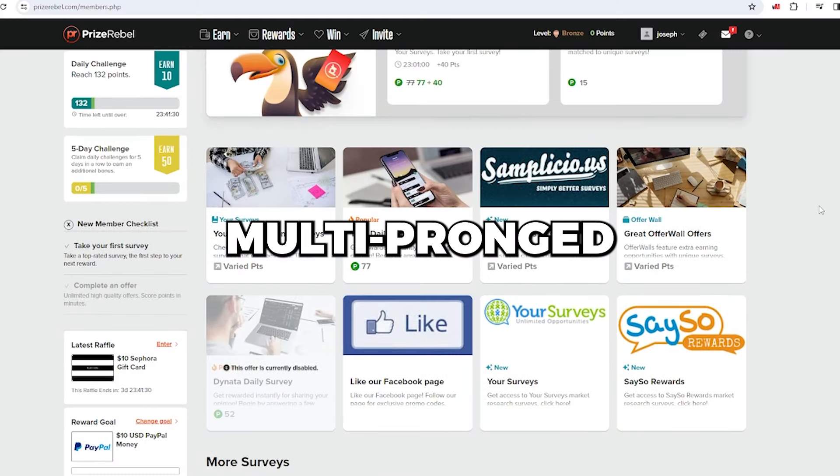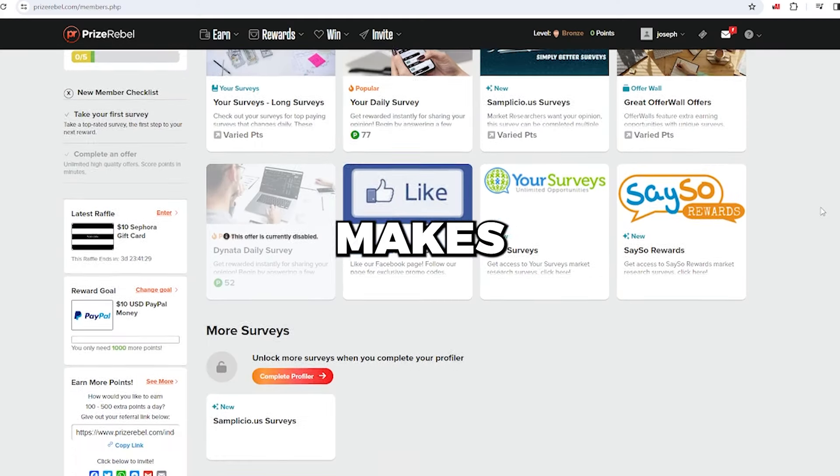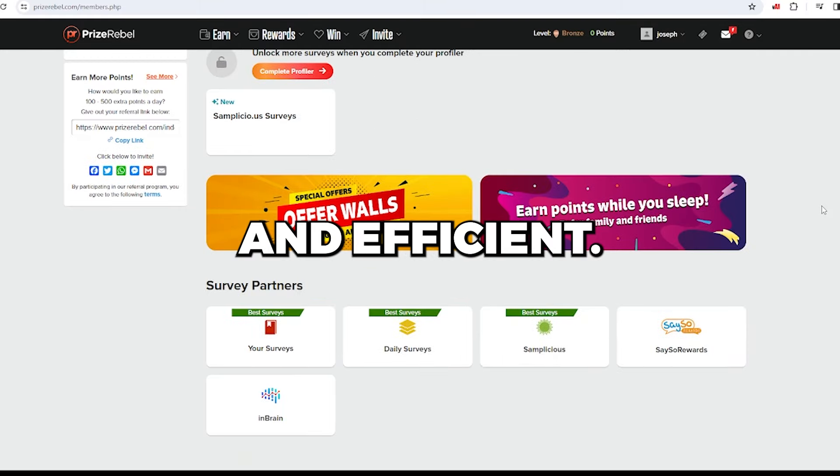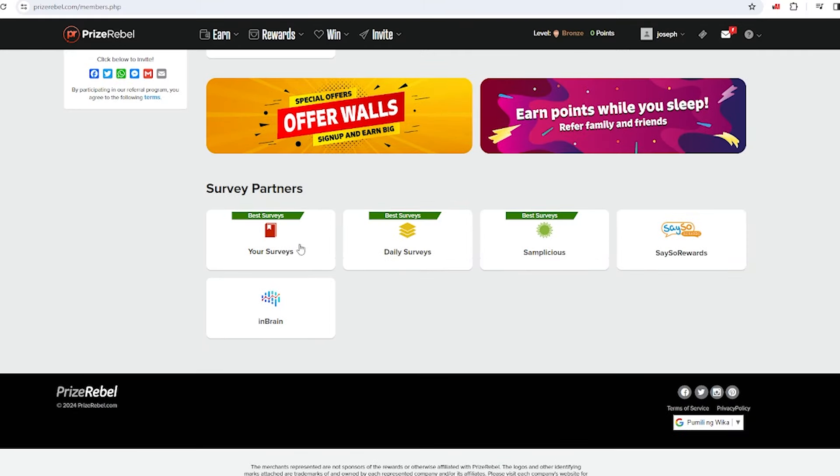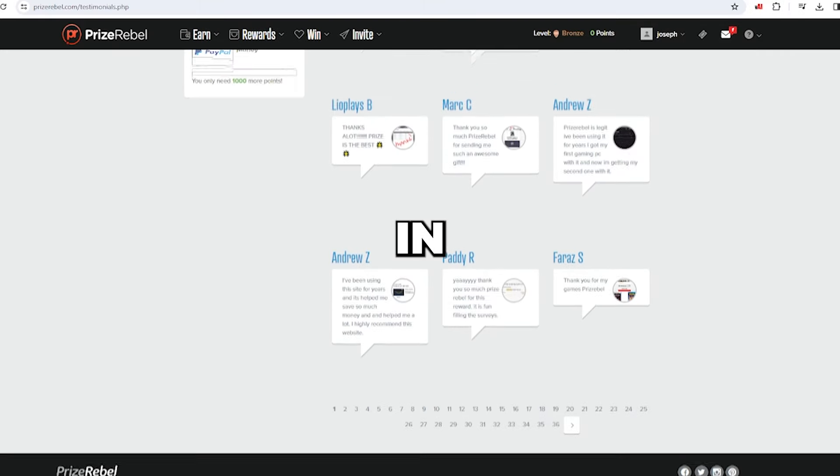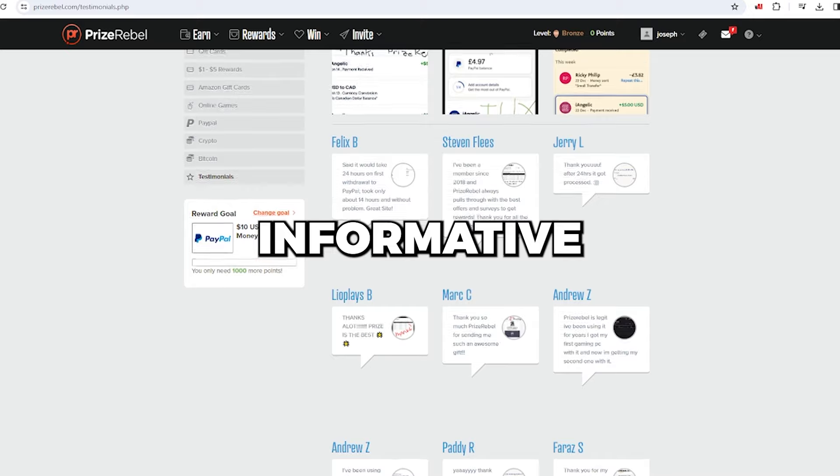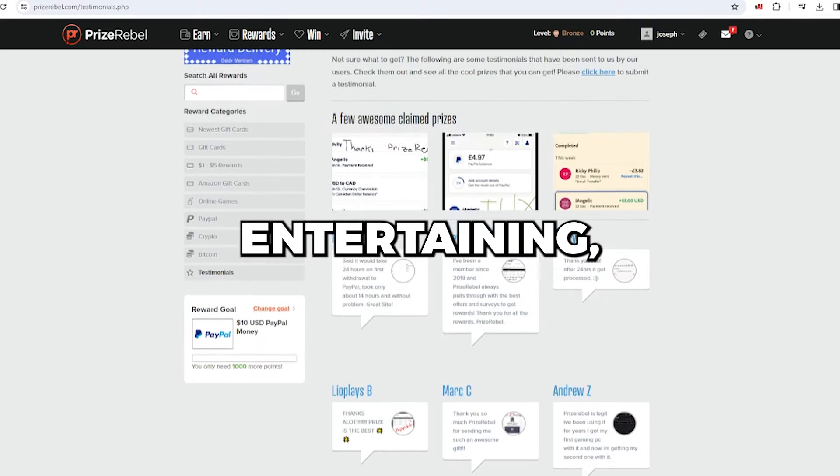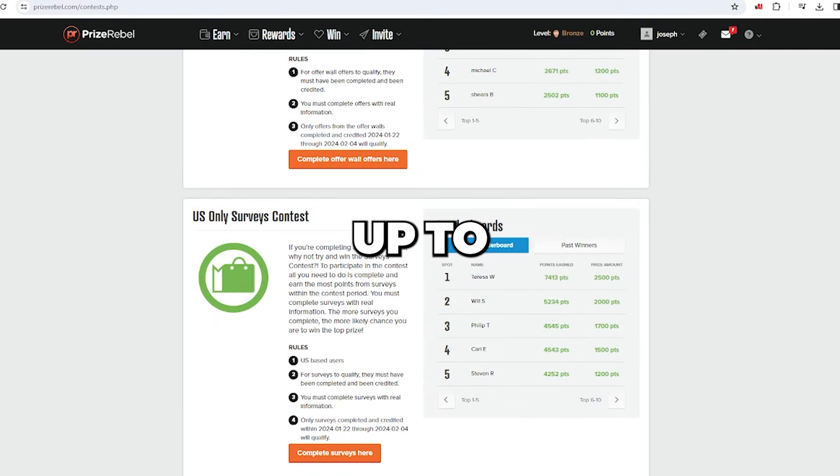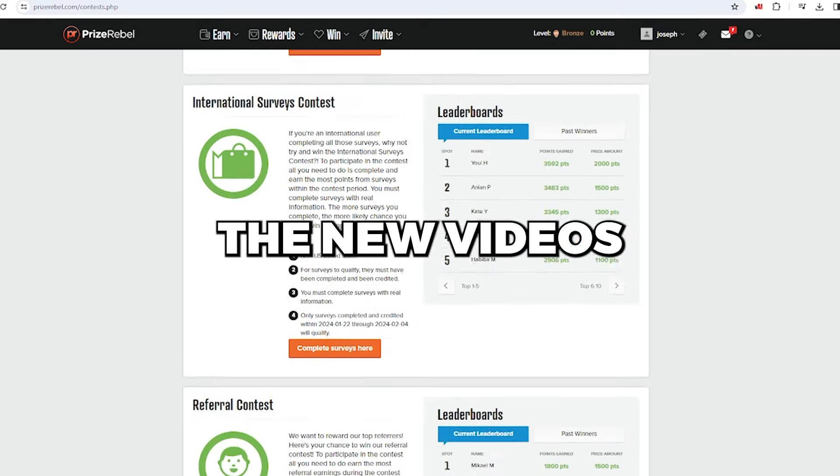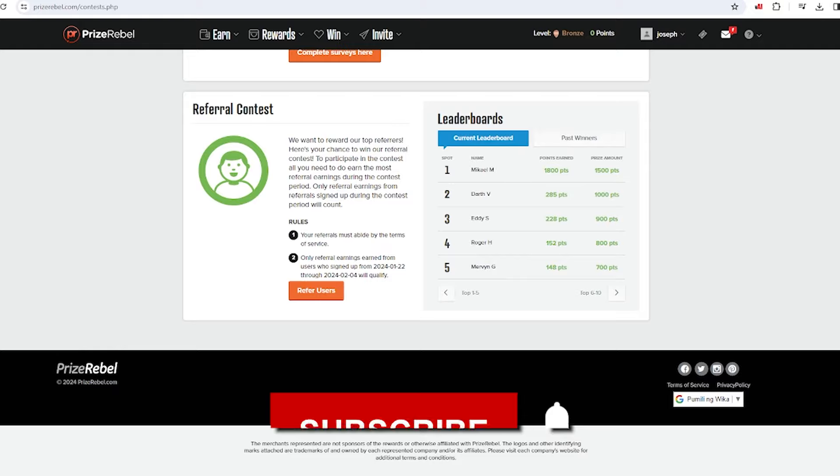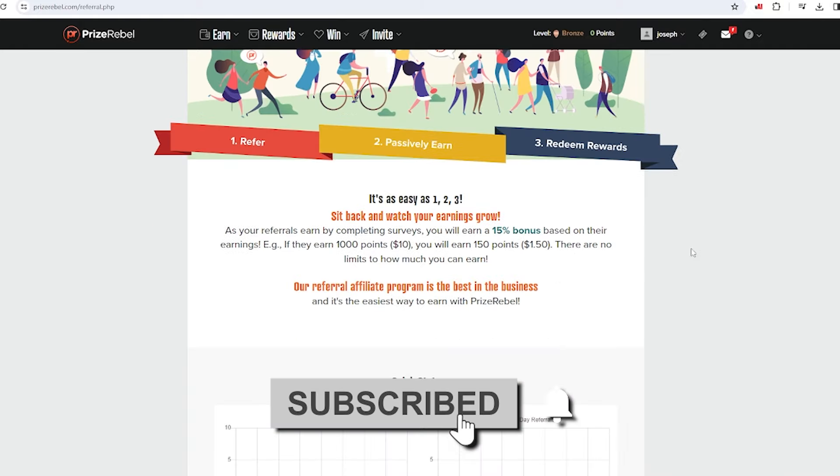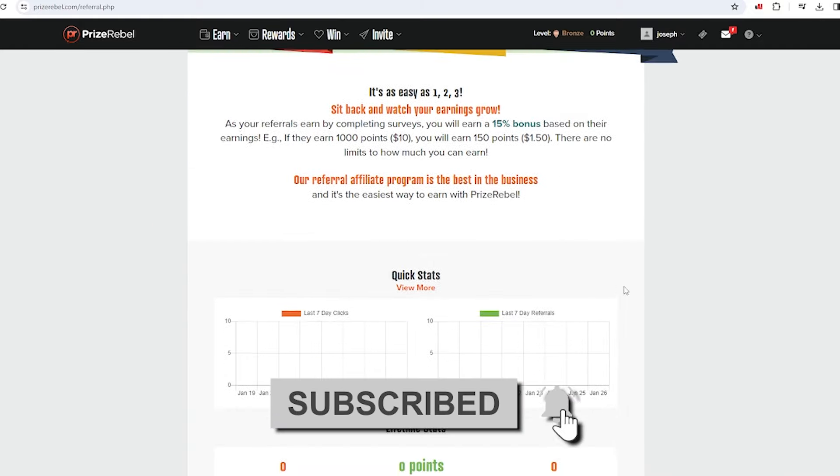This multi-pronged approach makes increasing profits easy and efficient. Thanks for tuning in today. If you found this video informative and entertaining, give us a thumbs up. To stay up to date with the new videos we bring out, hit the subscribe button and ring that bell icon.